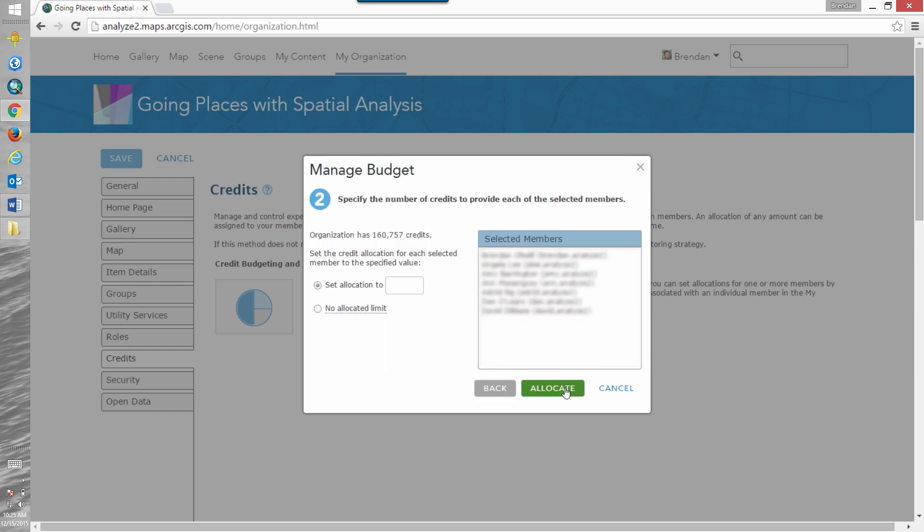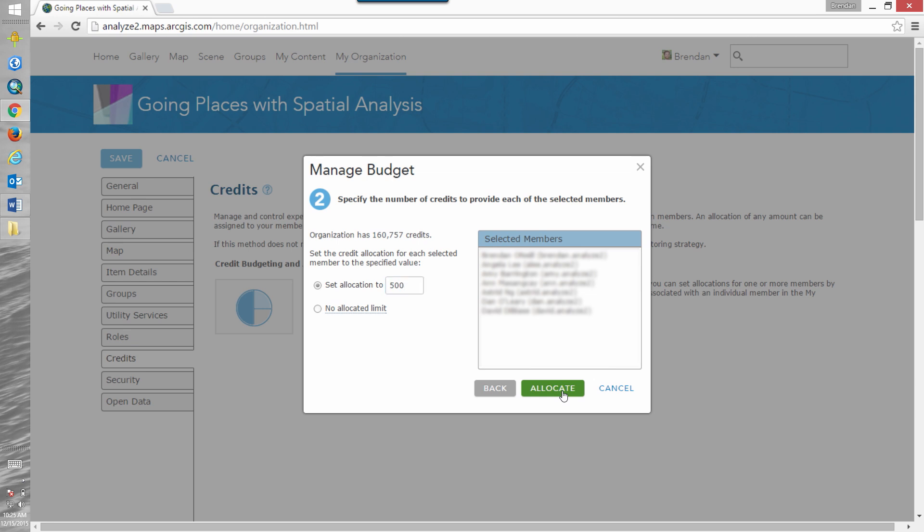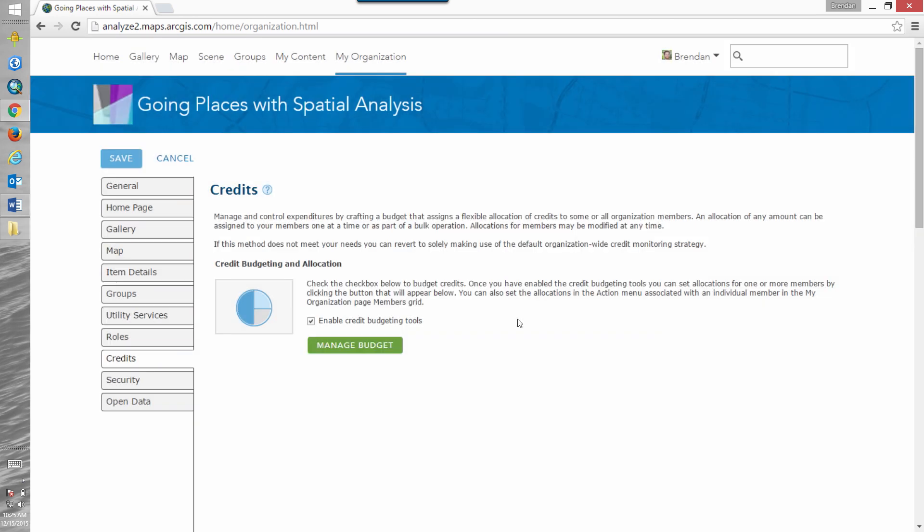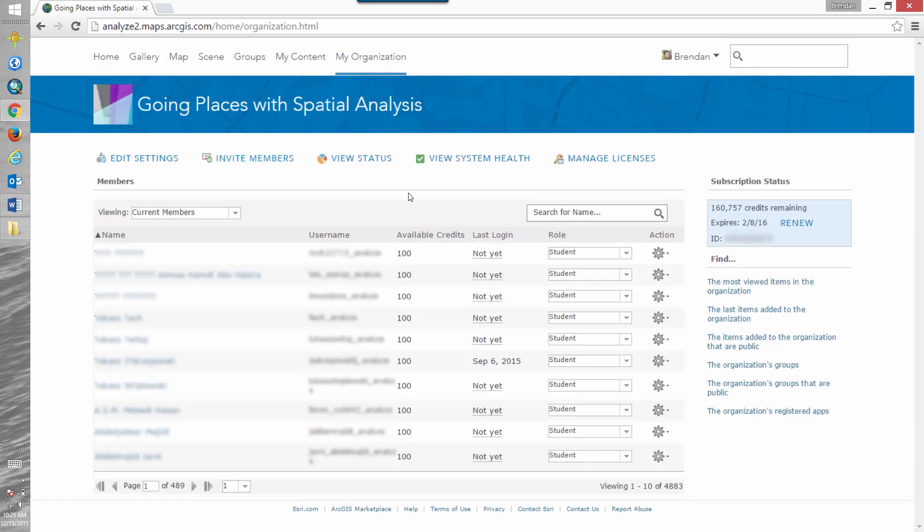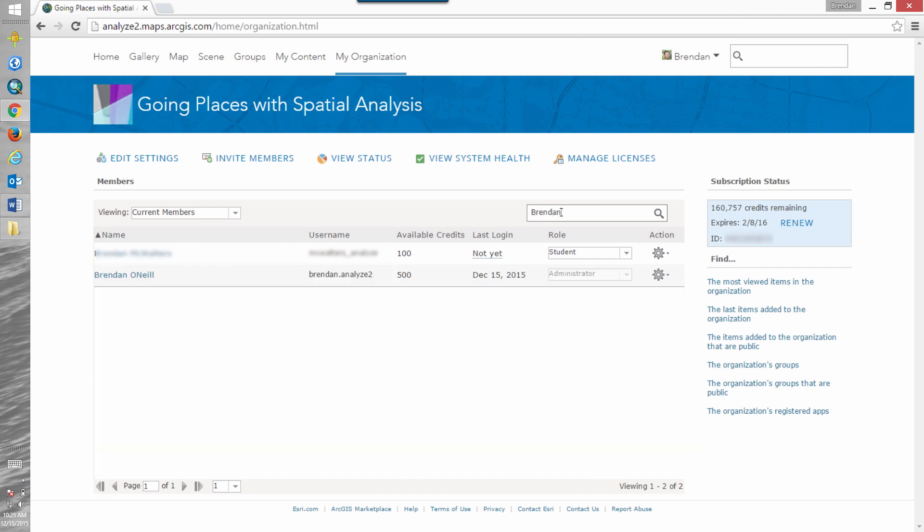Click next and I'm going to set their allocation limit to 500. So when we go back to our organization and I know that I'm a member of that group so I can search for my name, Brendan. You can see that my available credit limit is 500.